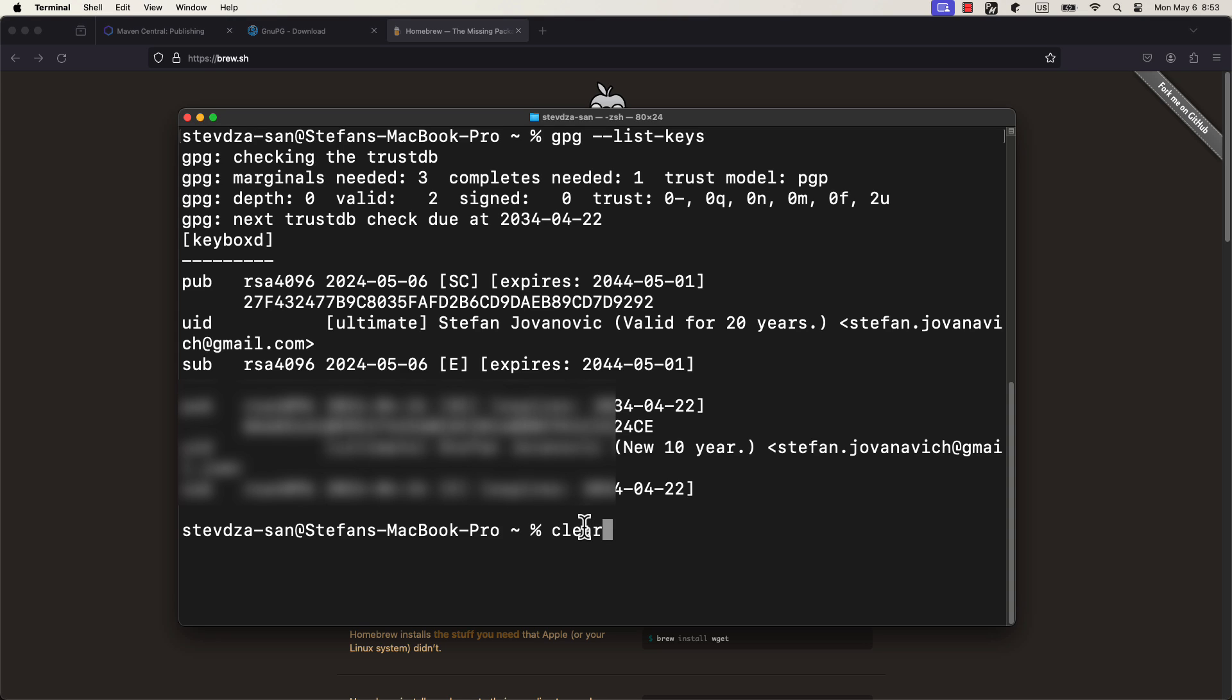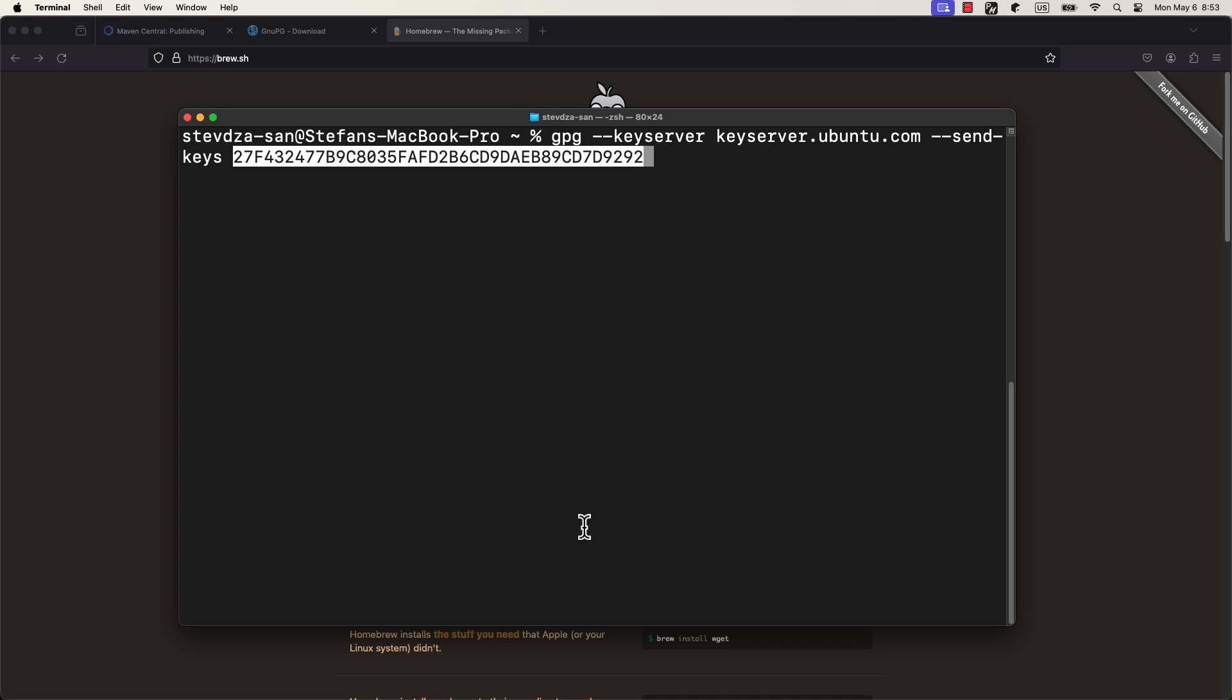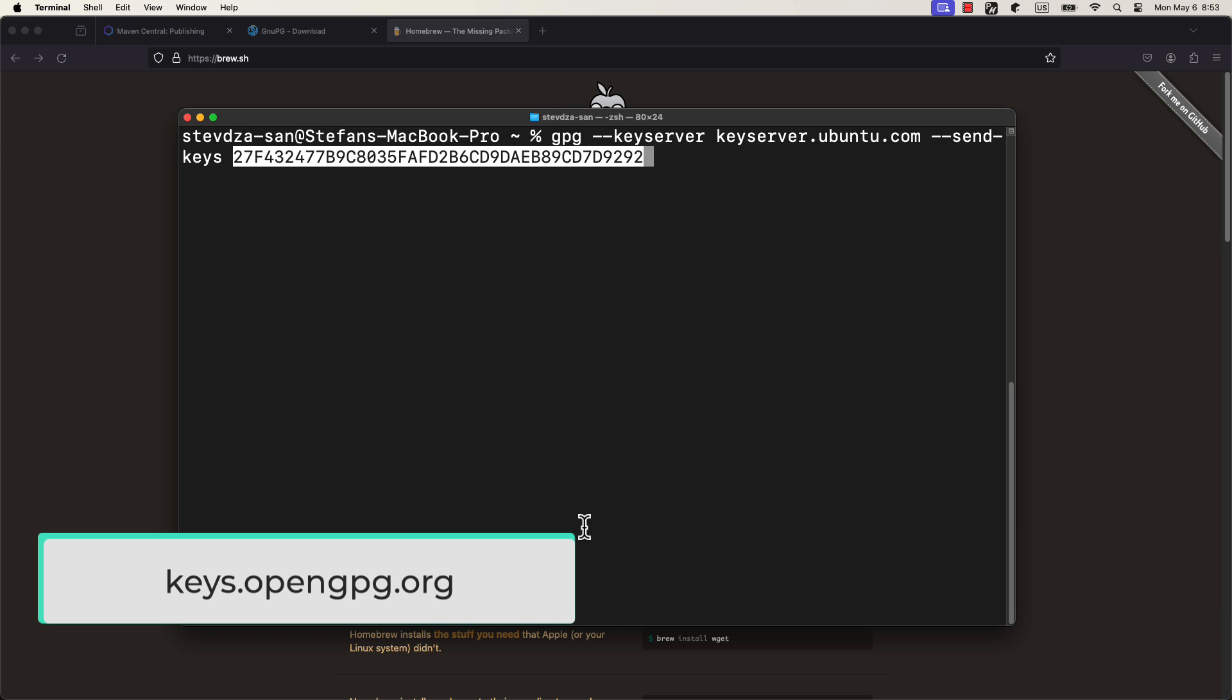To allow others to verify your files, you need to distribute your public key to a key server. Let's type this command to push your public key. This command will make your public key available to others who wish to verify files signed with your key. Type gpg --keyserver keyserver.ubuntu.com --send-keys and then your GPG public key ID.